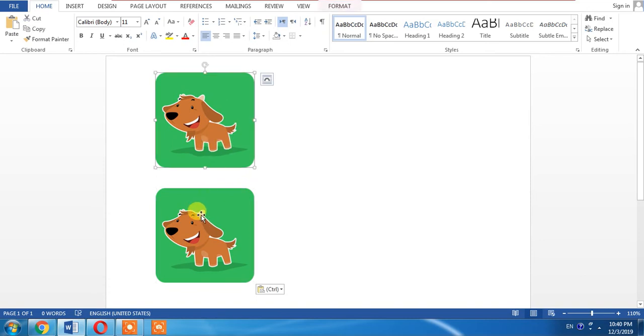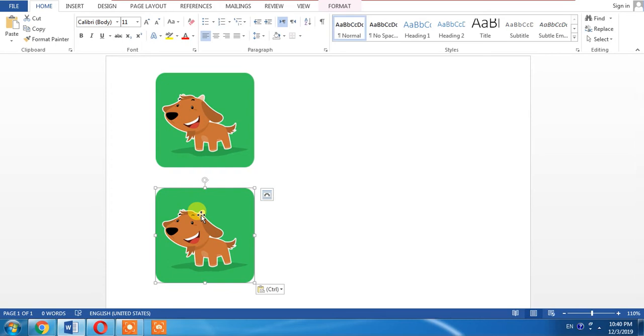And this is the second image. I will create a mirror effect of this image. Select this image.